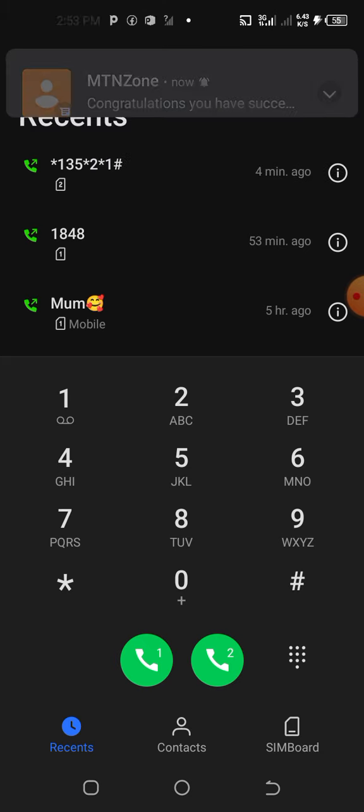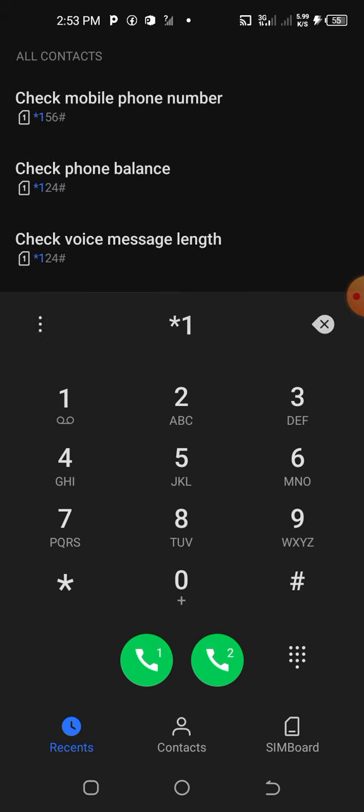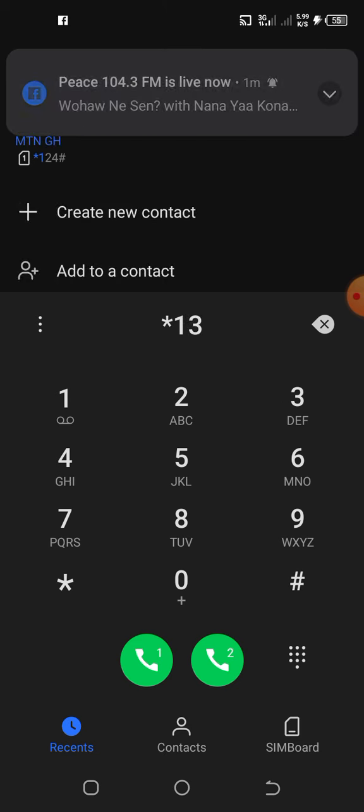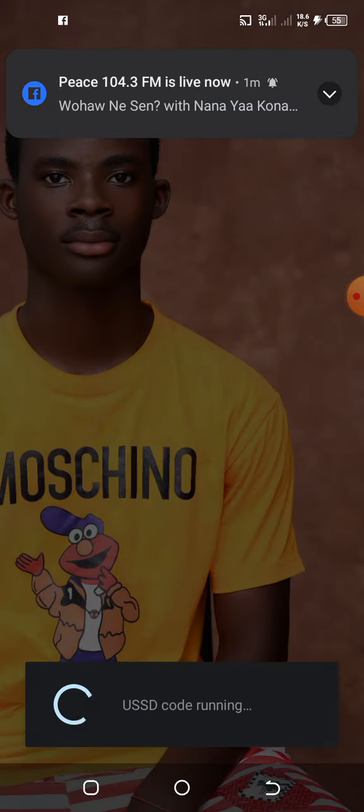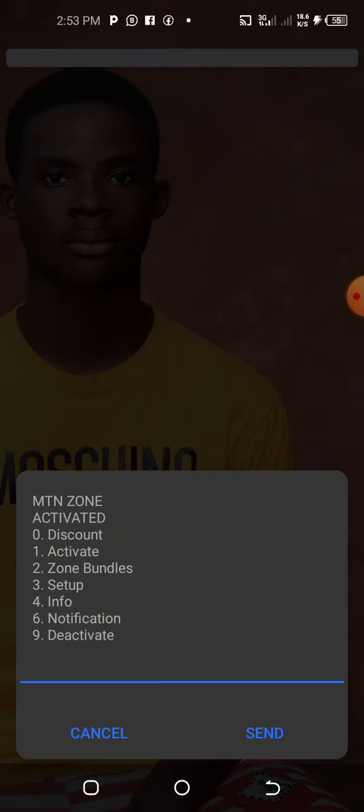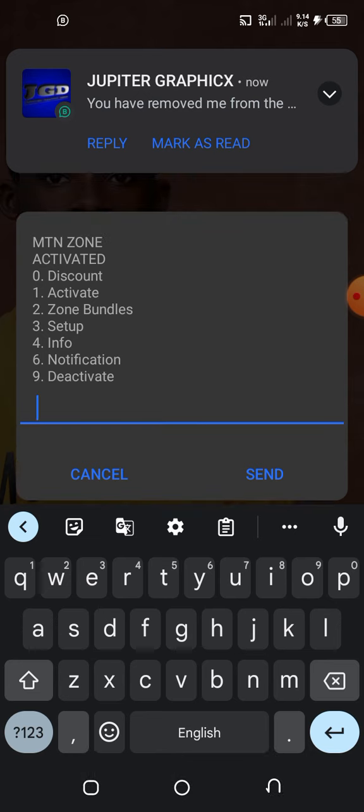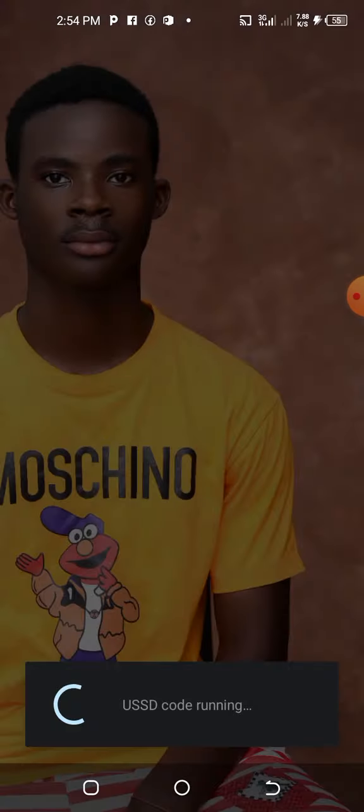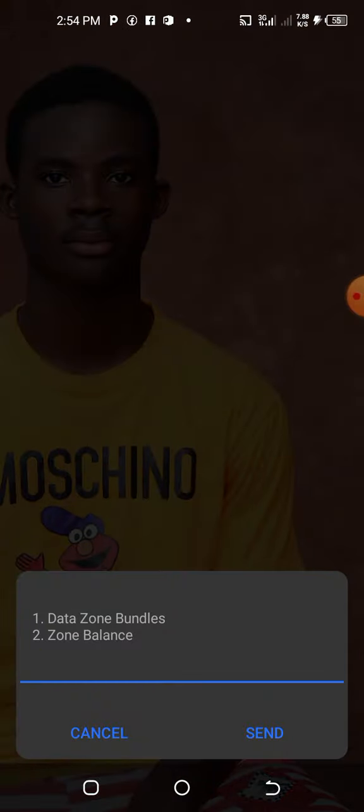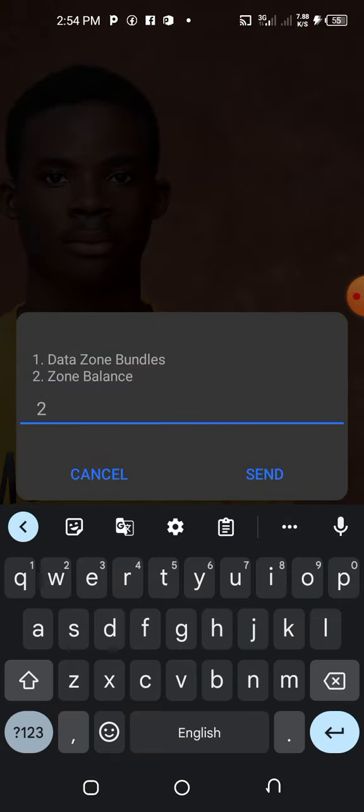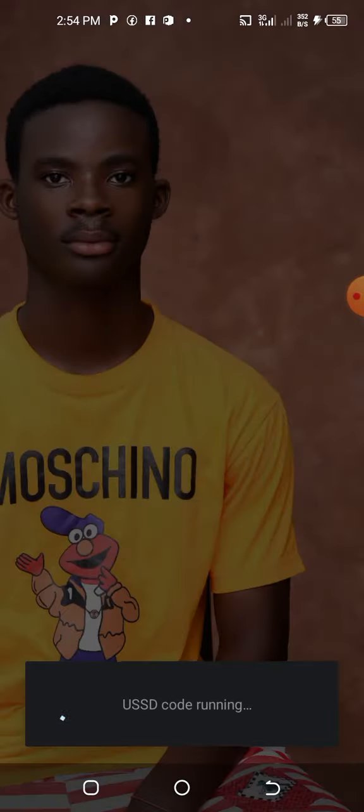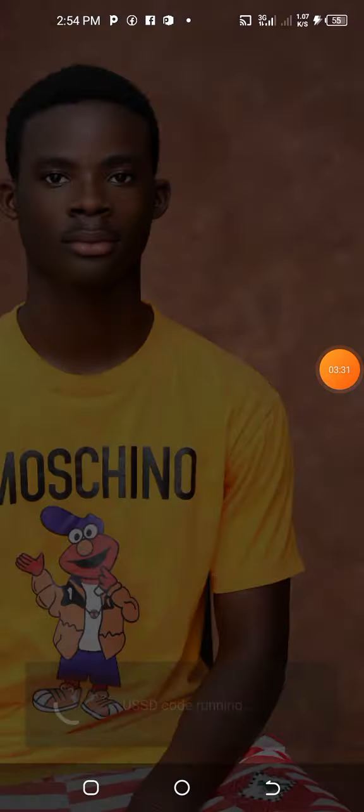This is how it is. Let's check it. Congratulations. Let's check our data balance: *135#. We just go to zone bundles, option 2, then option 2 again.